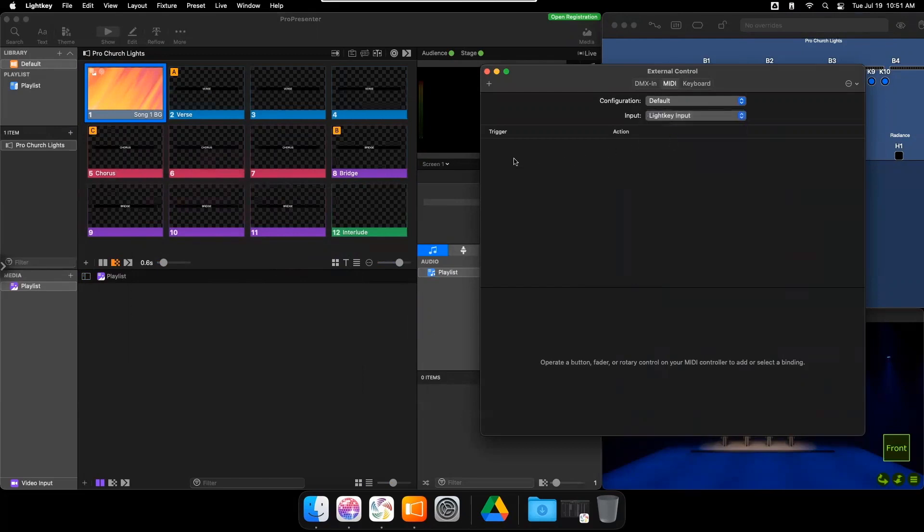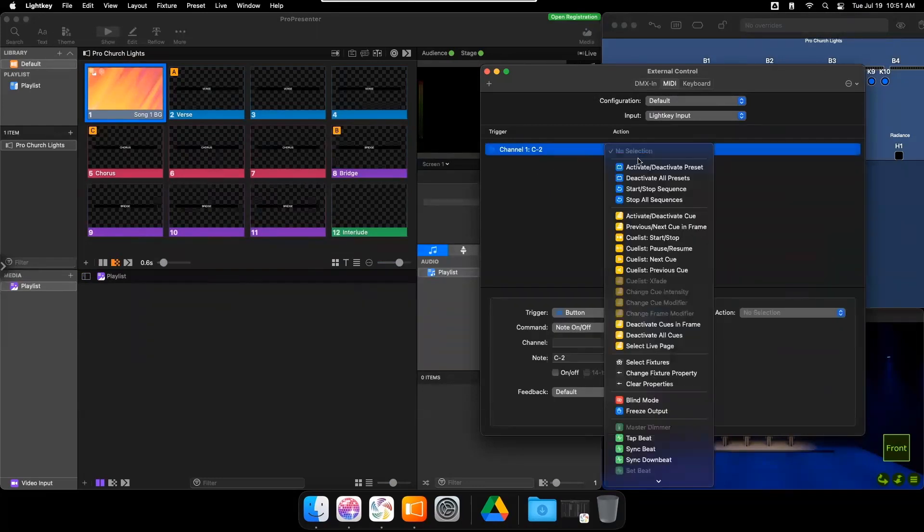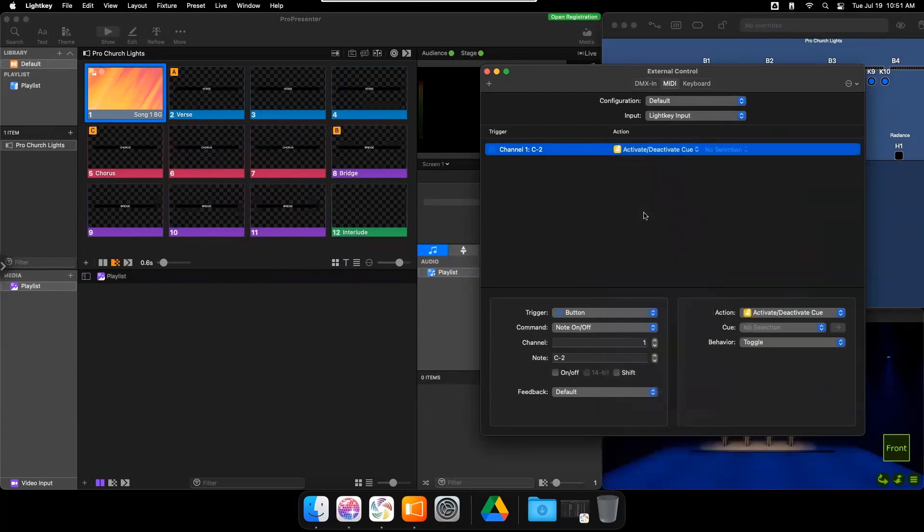Now, let's program a trigger. Right click and hit New Binding. For action, choose Activate Deactivate Cue. And then for the cue, choose the desired cue.